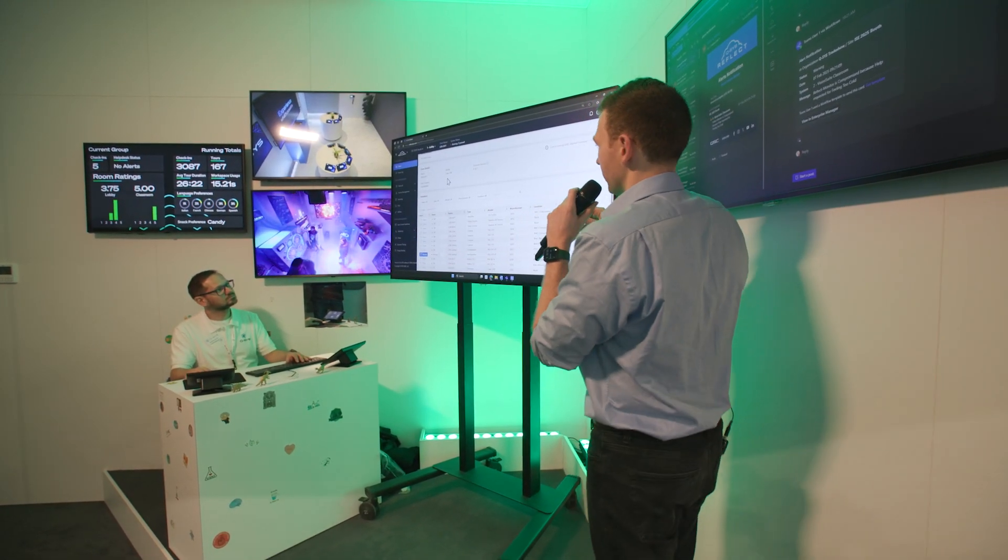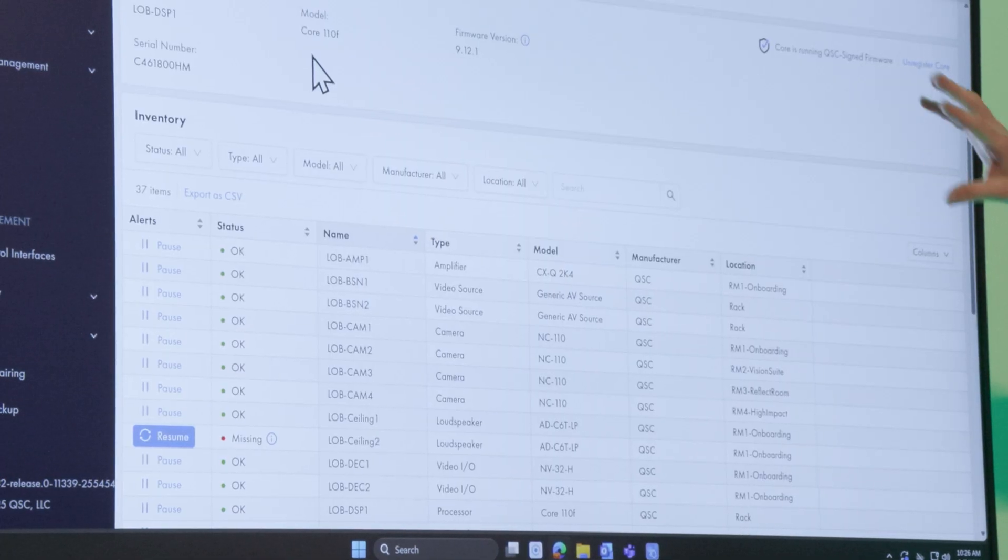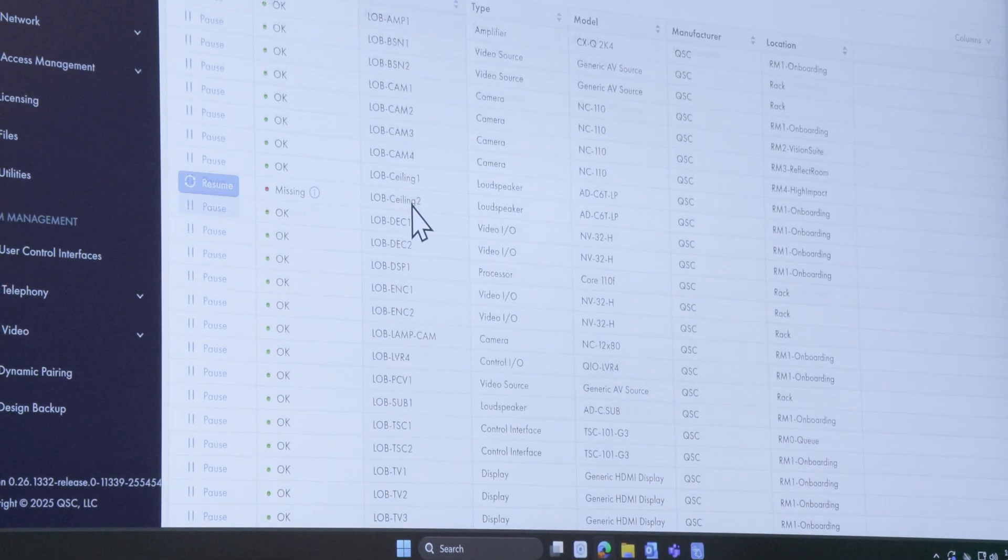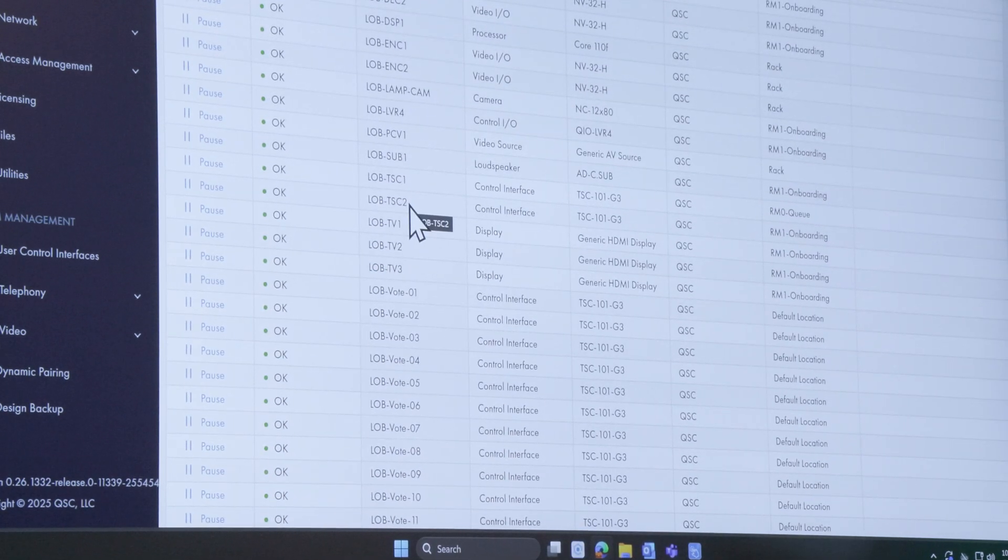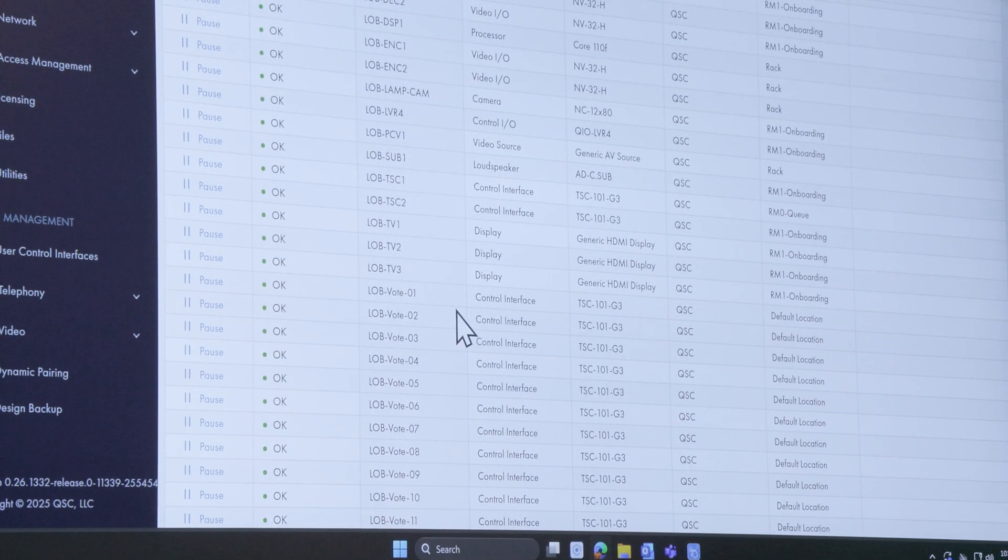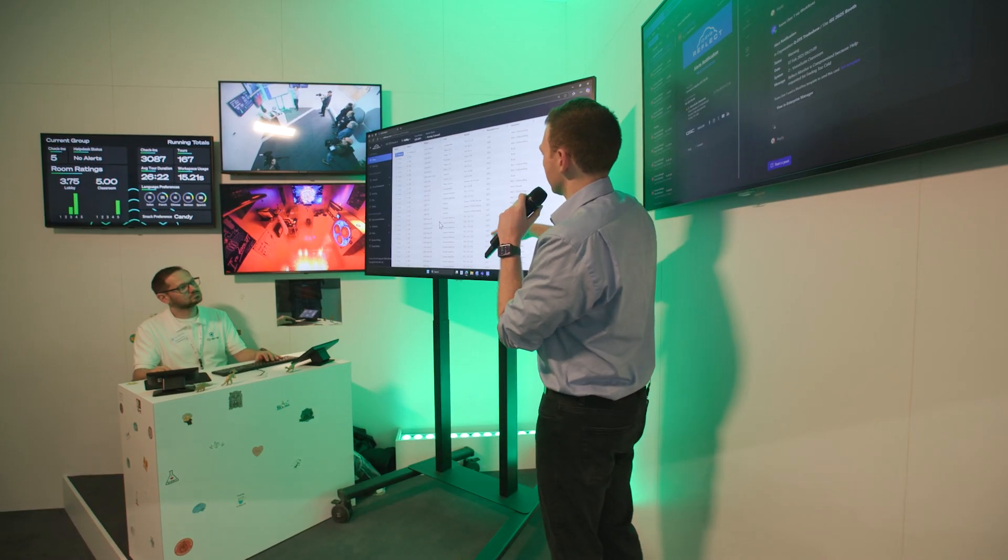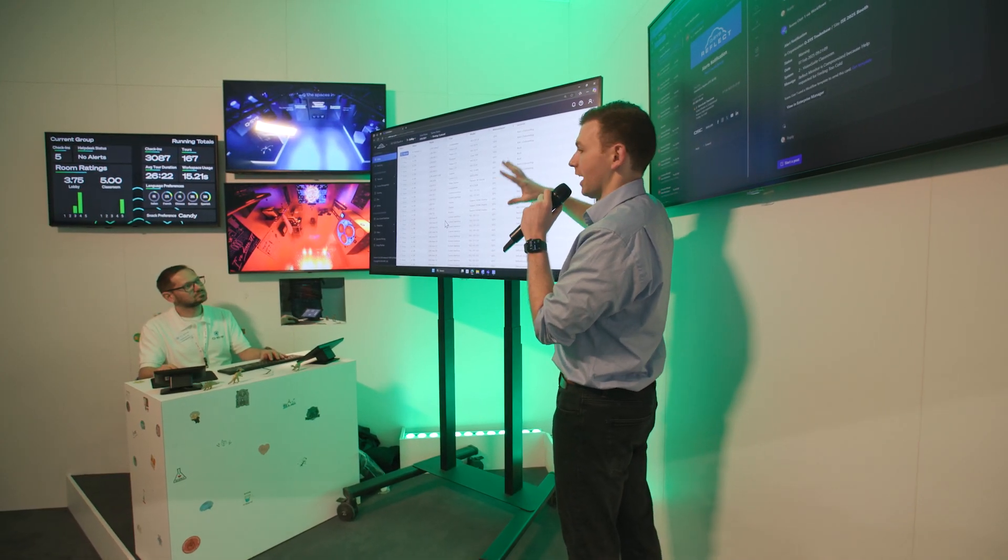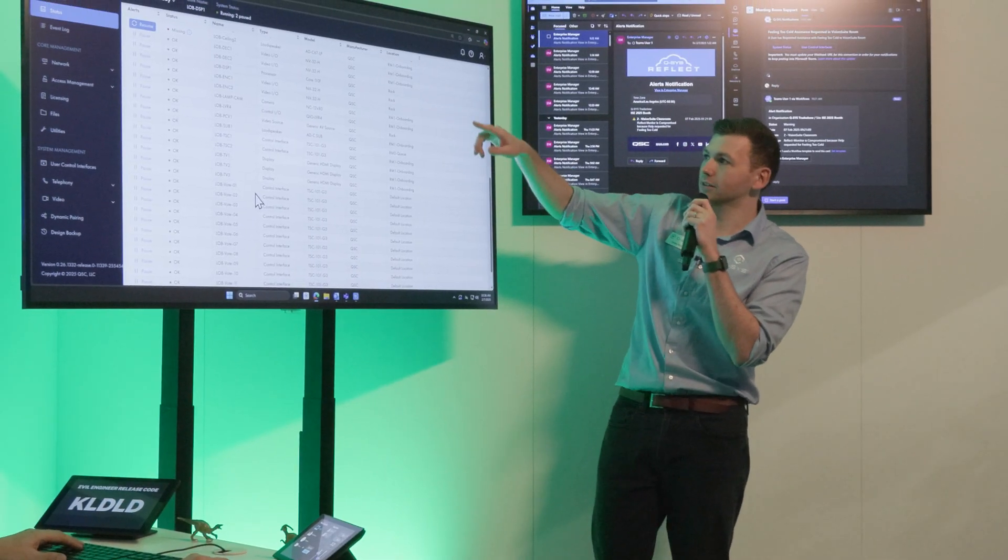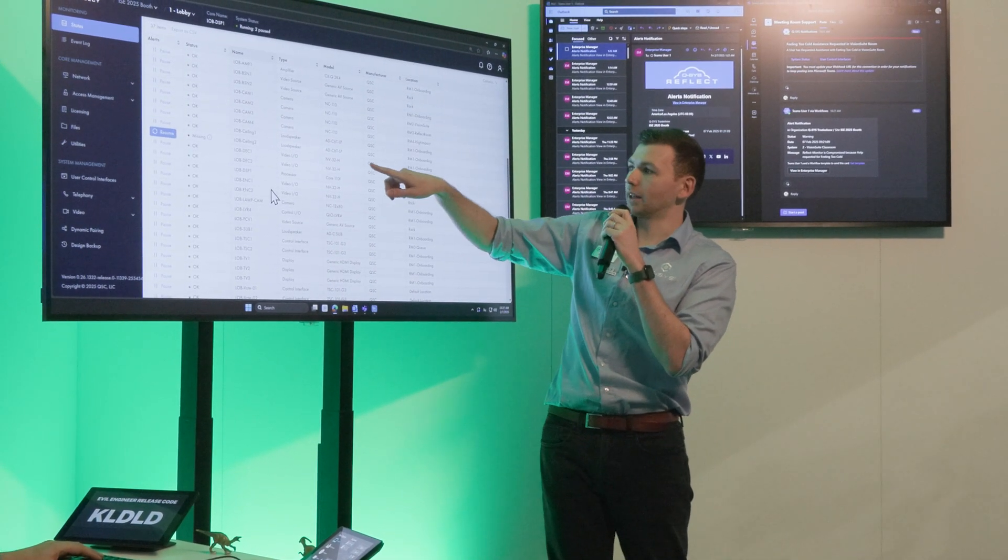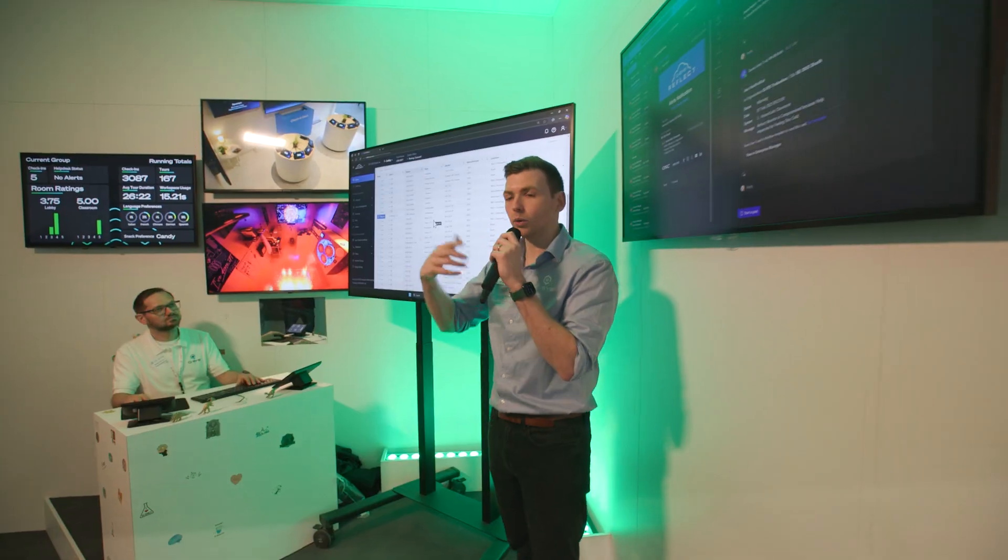This gives us an overview of everything that's going on. And if we scroll down we can see all of the different parts of that system, the other Q-SYS products, the third party devices. You can see that we've got displays and touch screens and subwoofers and cameras and everything that makes up that room. And at the top there we can see there is a loudspeaker that should be connected and it's currently missing.